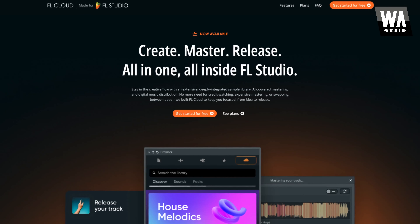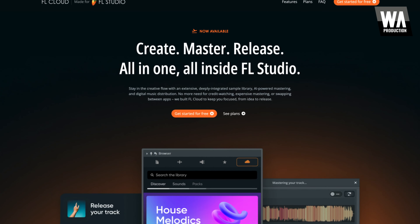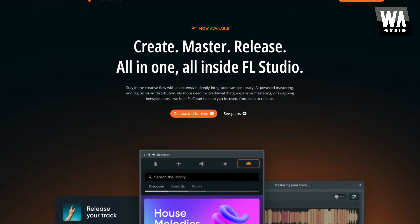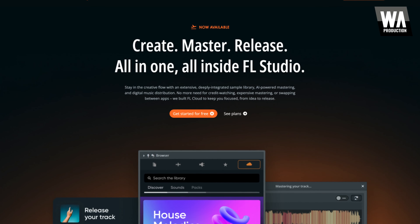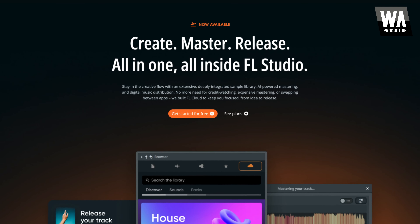Hey everyone, it's Josh from WA Production. You may have heard about FL Studio's new FL Cloud service, recently launched with the release of FL Studio 21.2.